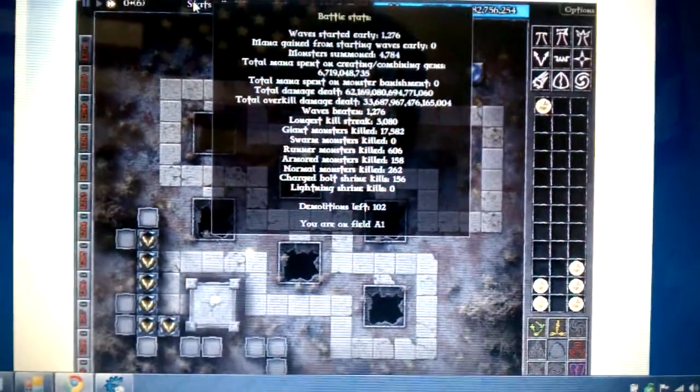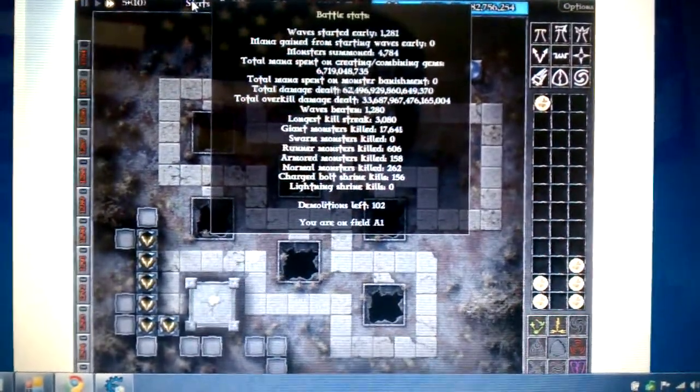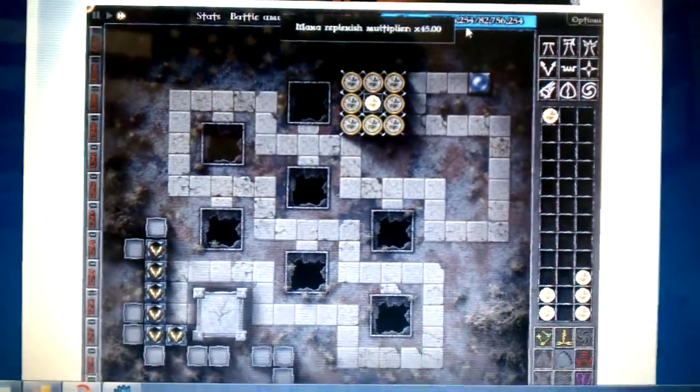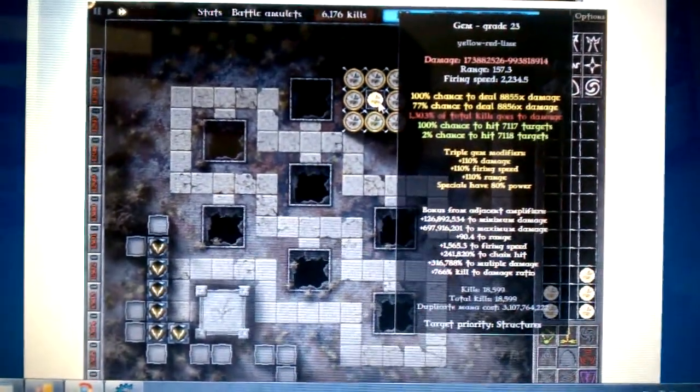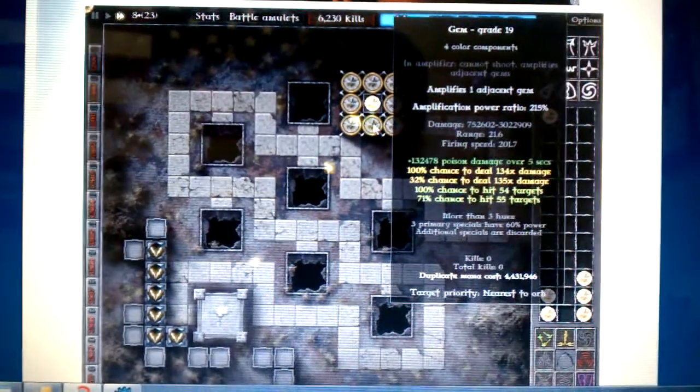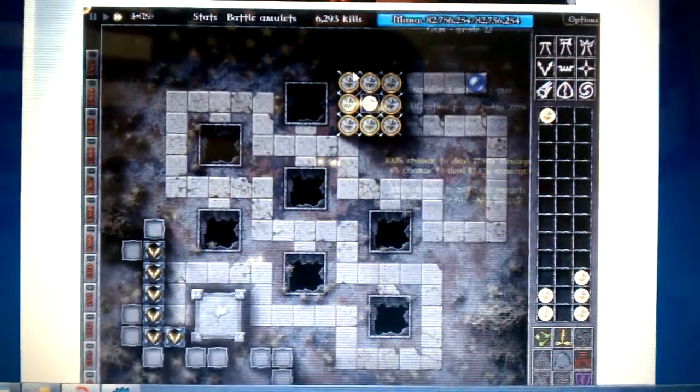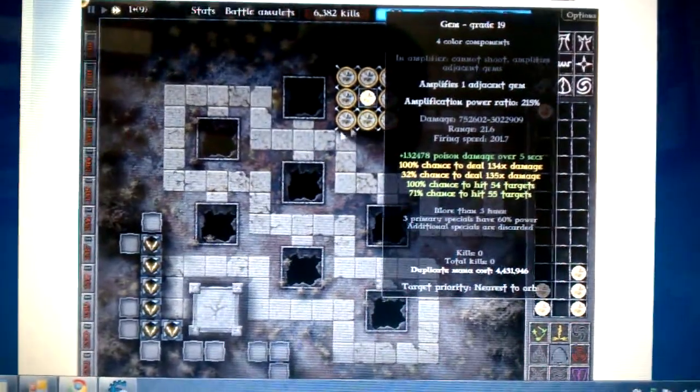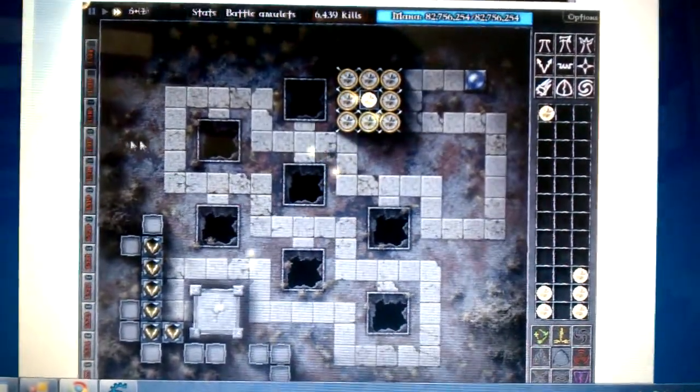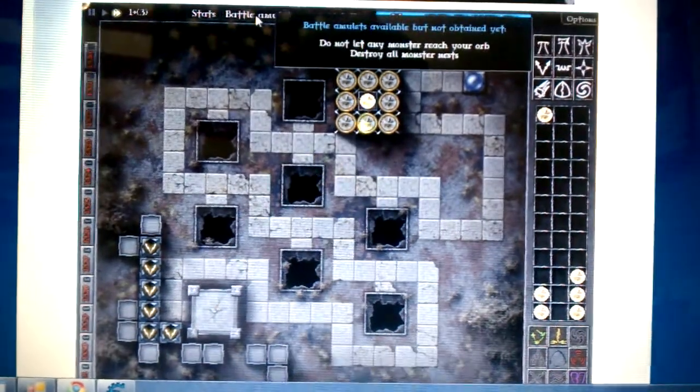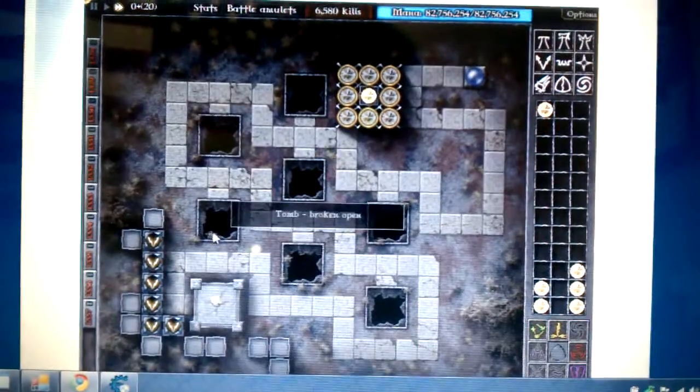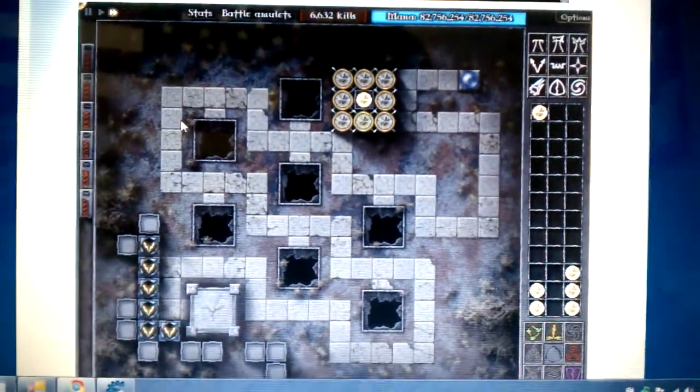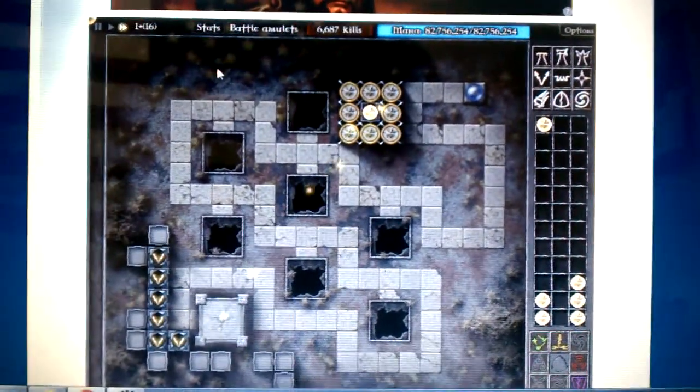Here's my stats: 62 quadrillion total damage dealt, 82.7 million mana, 23 grade gem surrounded by 19 22's, other names which are all 22's except this one. About done here, got all the amulets, shrines, and there's the end of it. I'll let you see my stats here in a second.